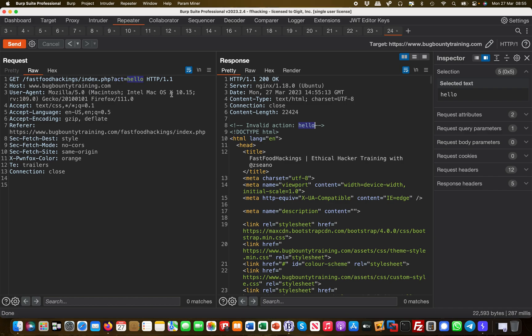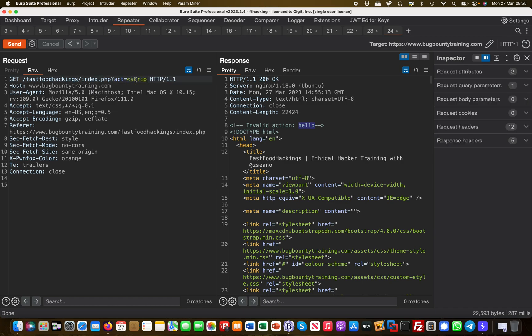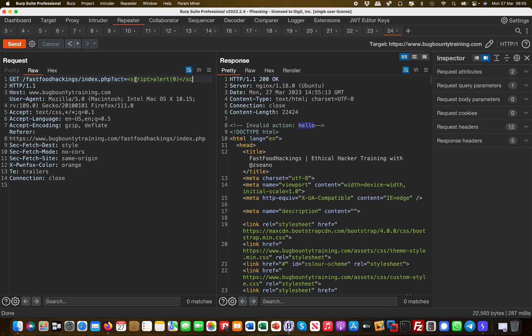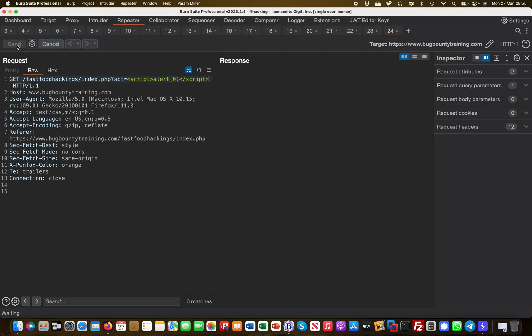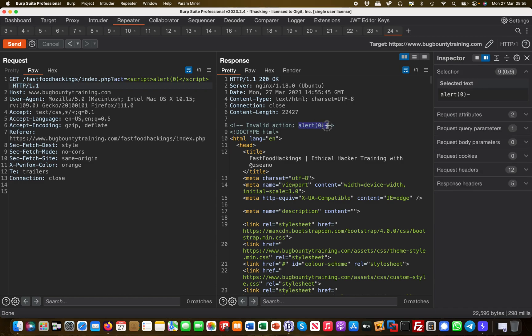So probably we have to play a bit with it. What happens if I enter a normal script payload, like a cross-site scripting payload here, and see what the result would look like? Simply alert zero, close the script tag, and see what's happening. Basically what you can see here is the alert zero is being reflected but the script tag is not.